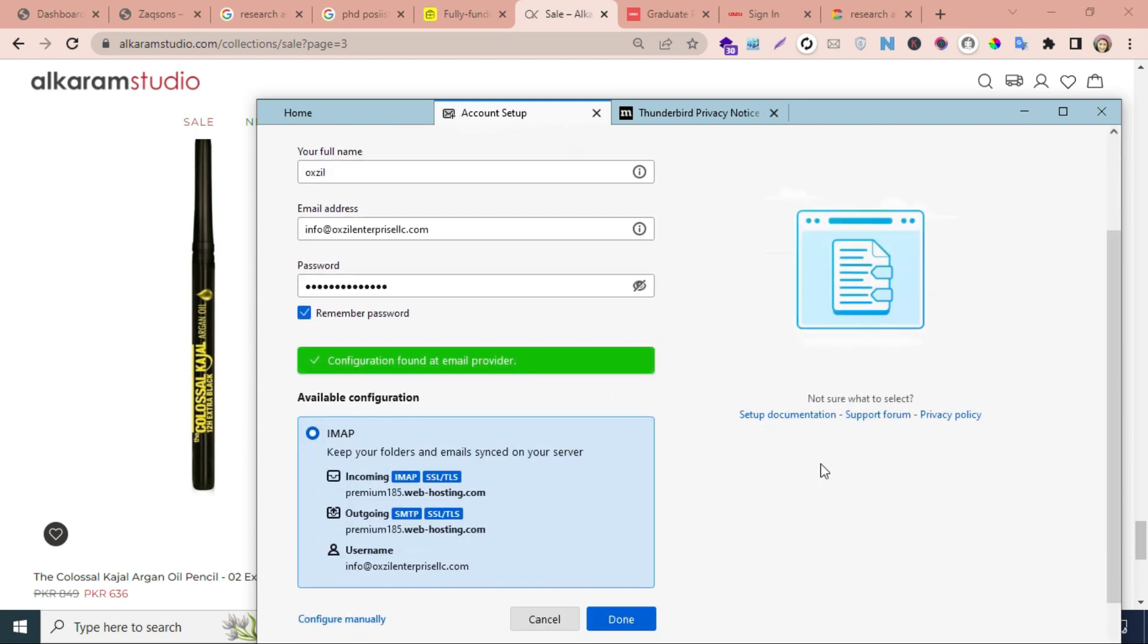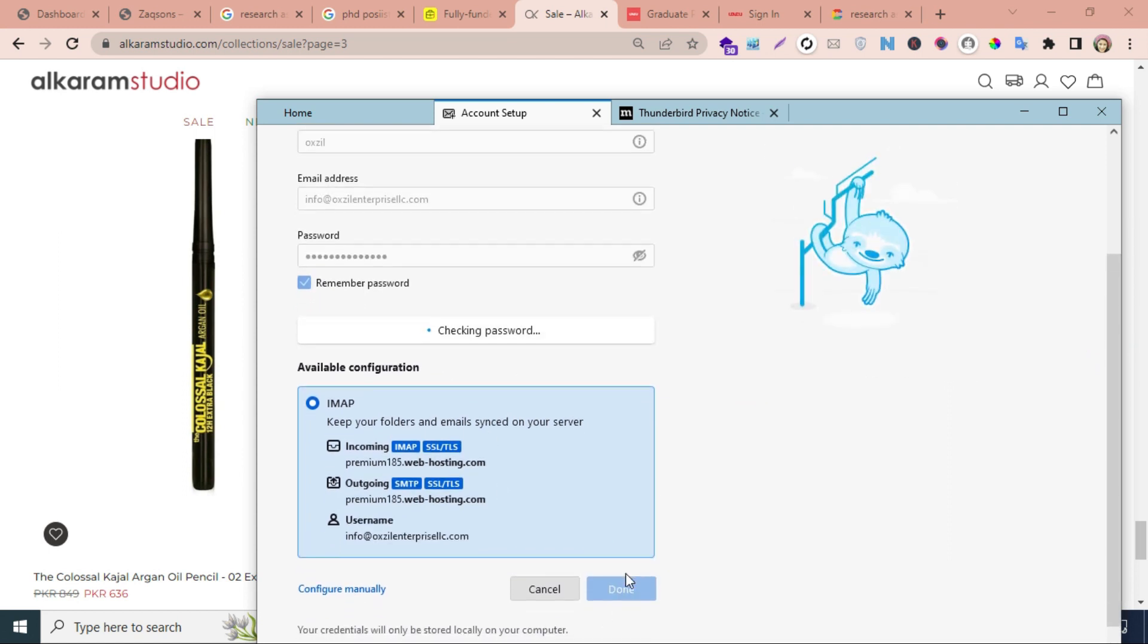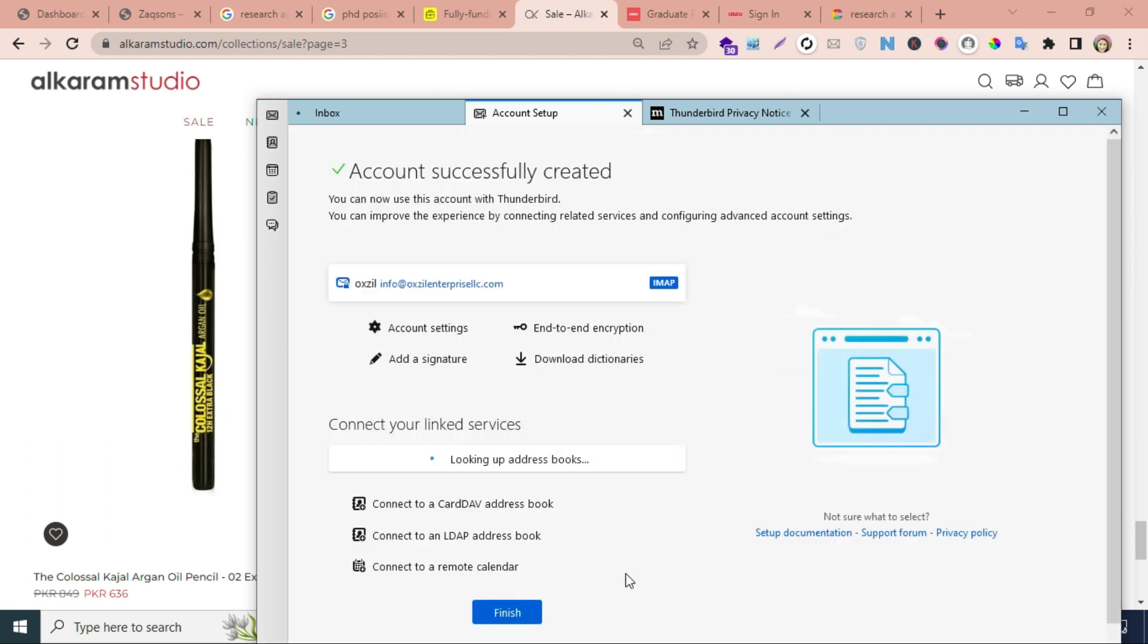Configuration found at email provider. Simply click on Done, and your email will be logged in.